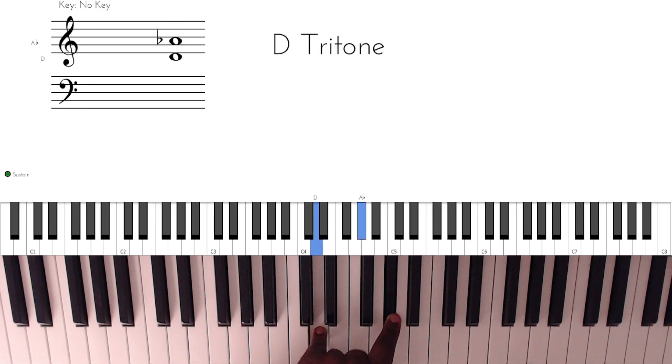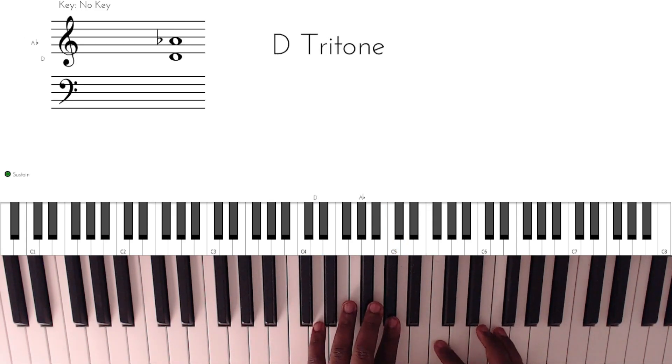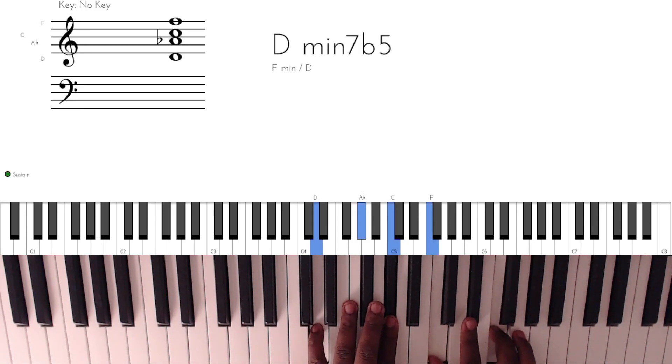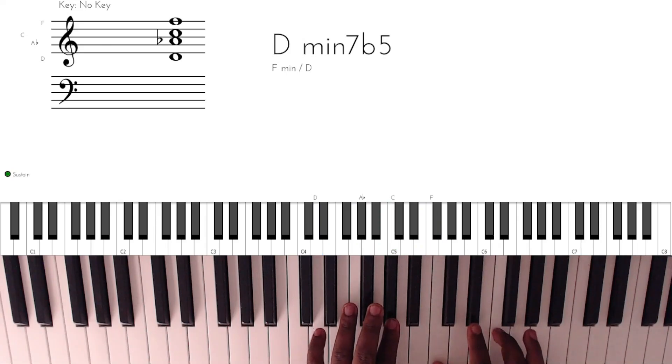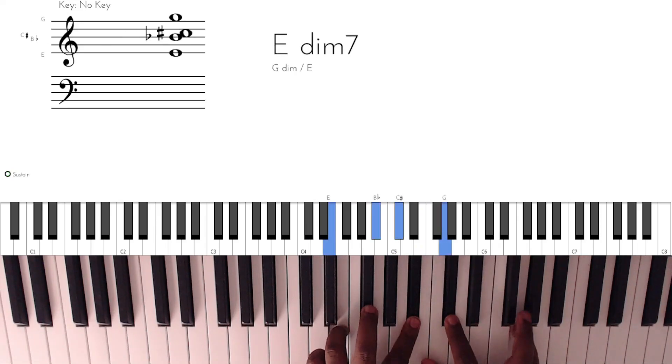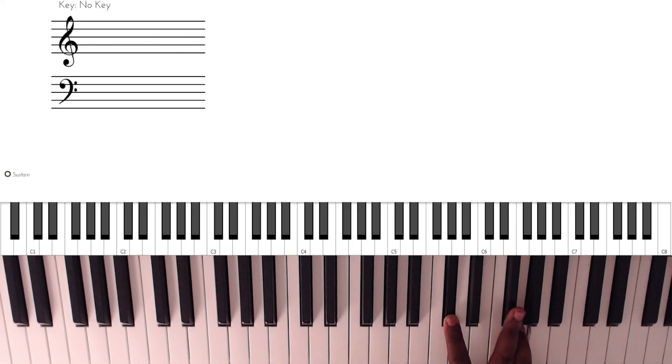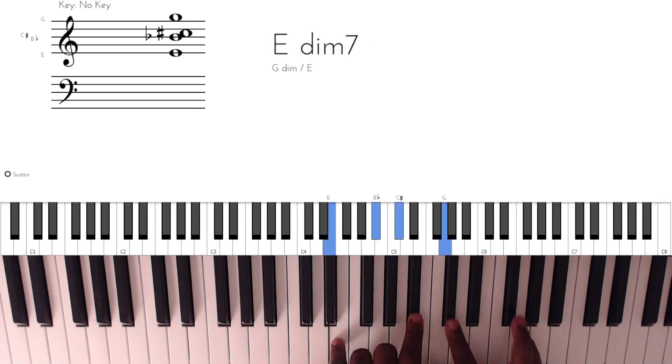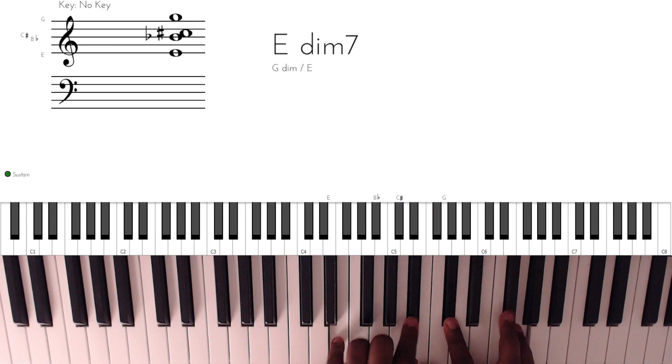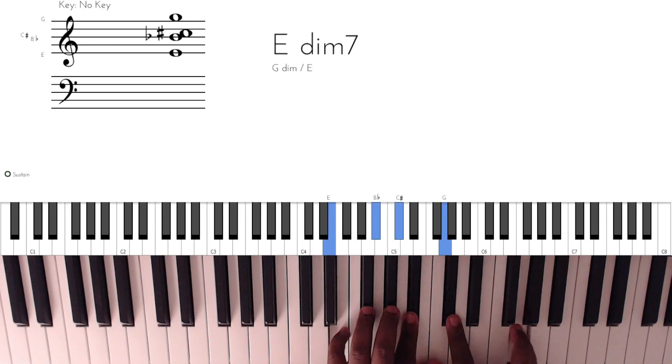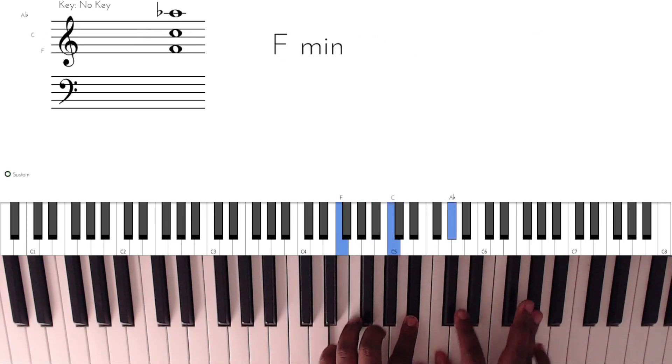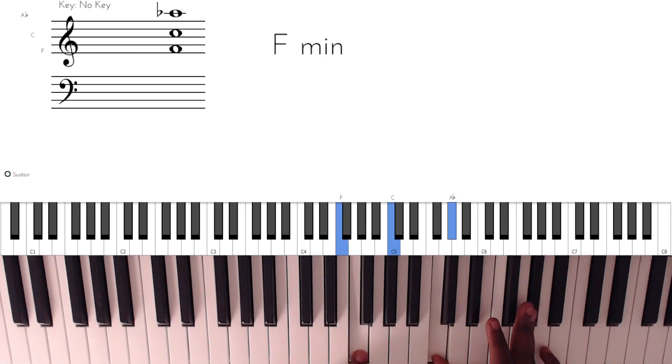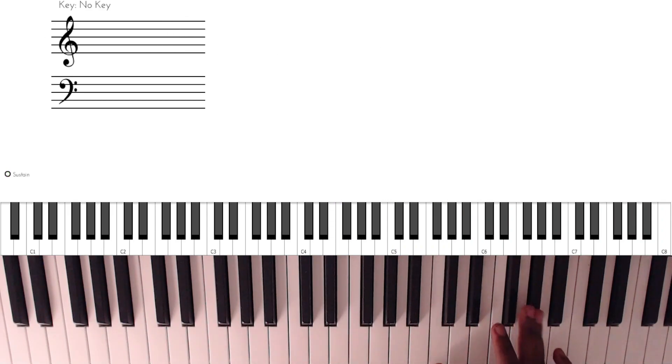The second one is right hand, left hand. So we have... so it's like we're doing drop twos.